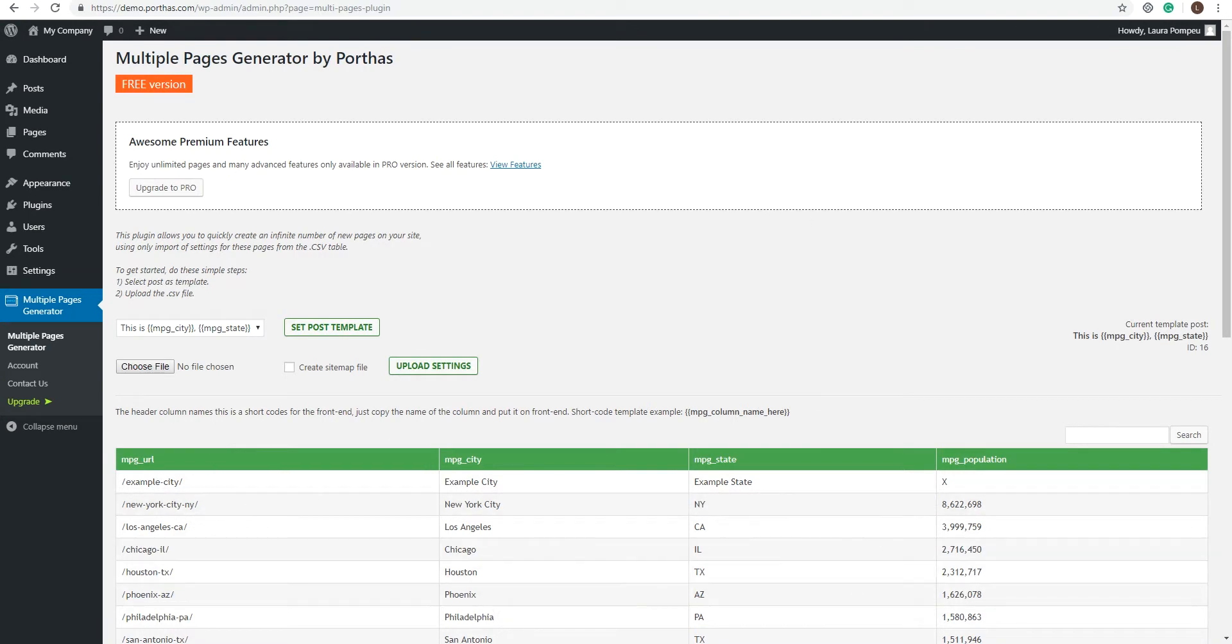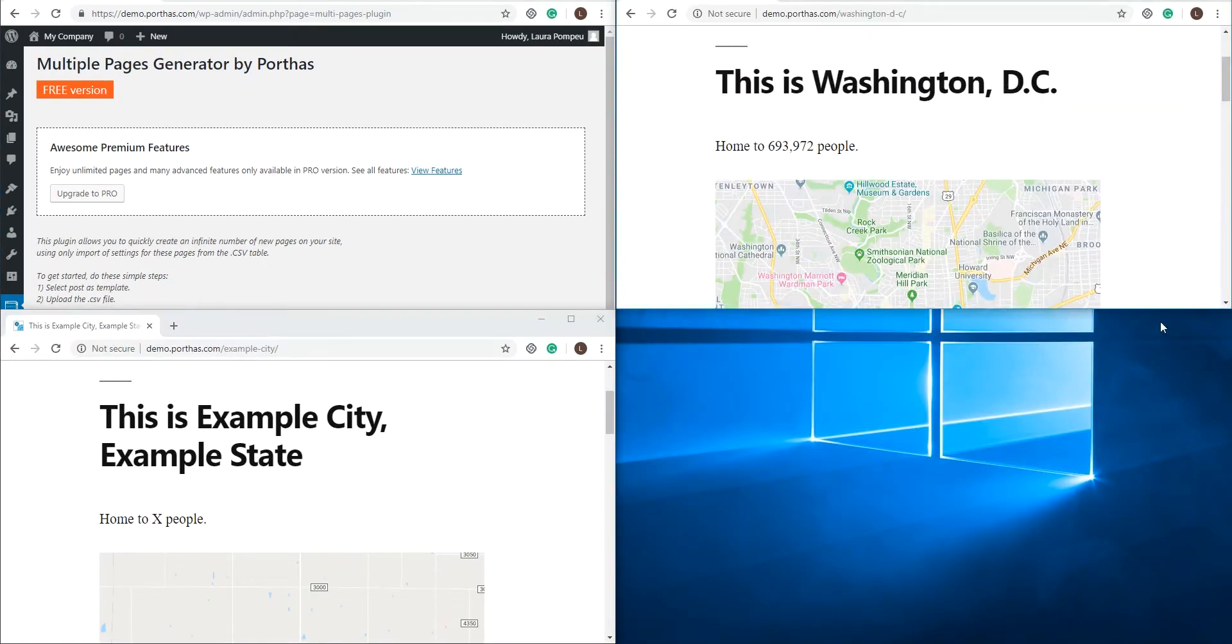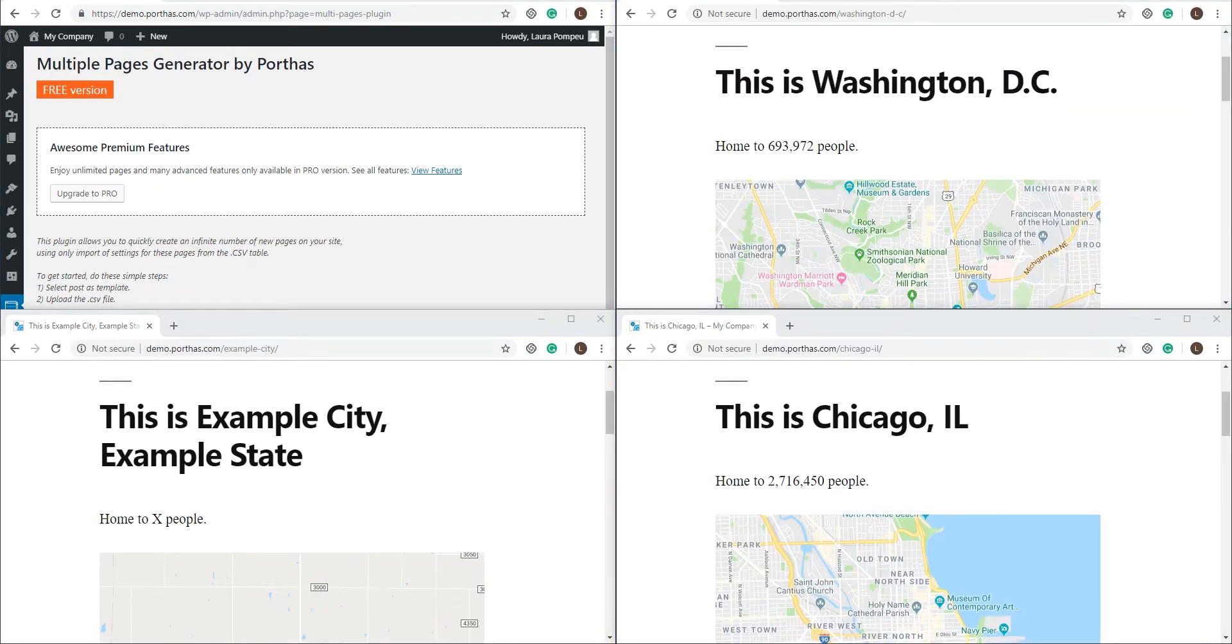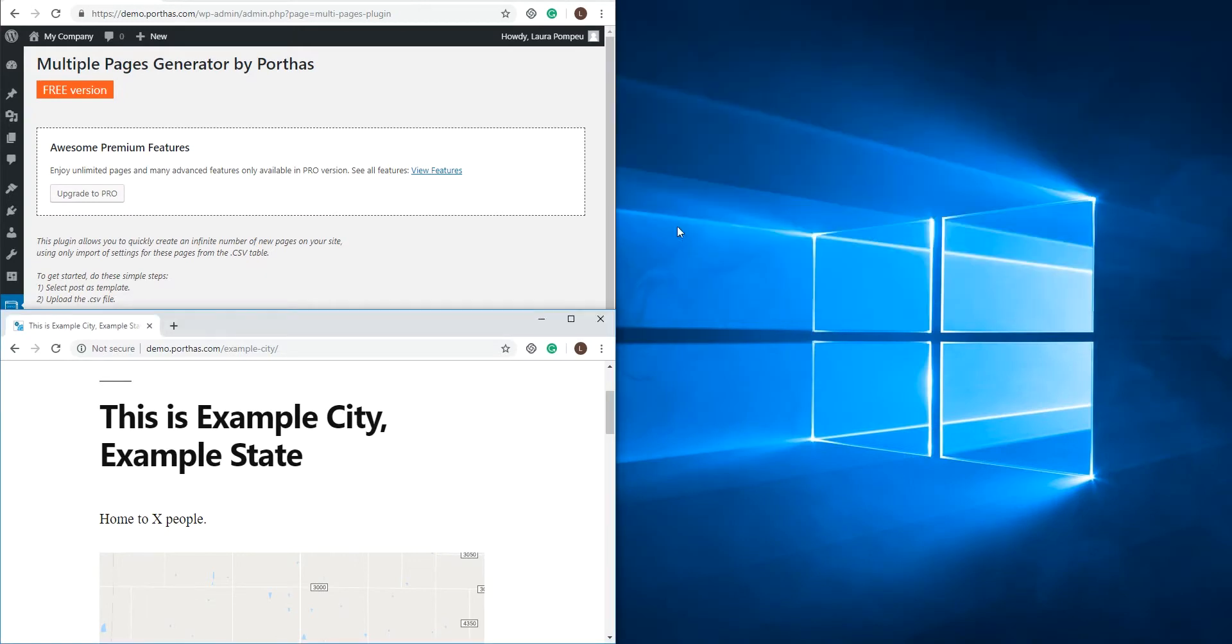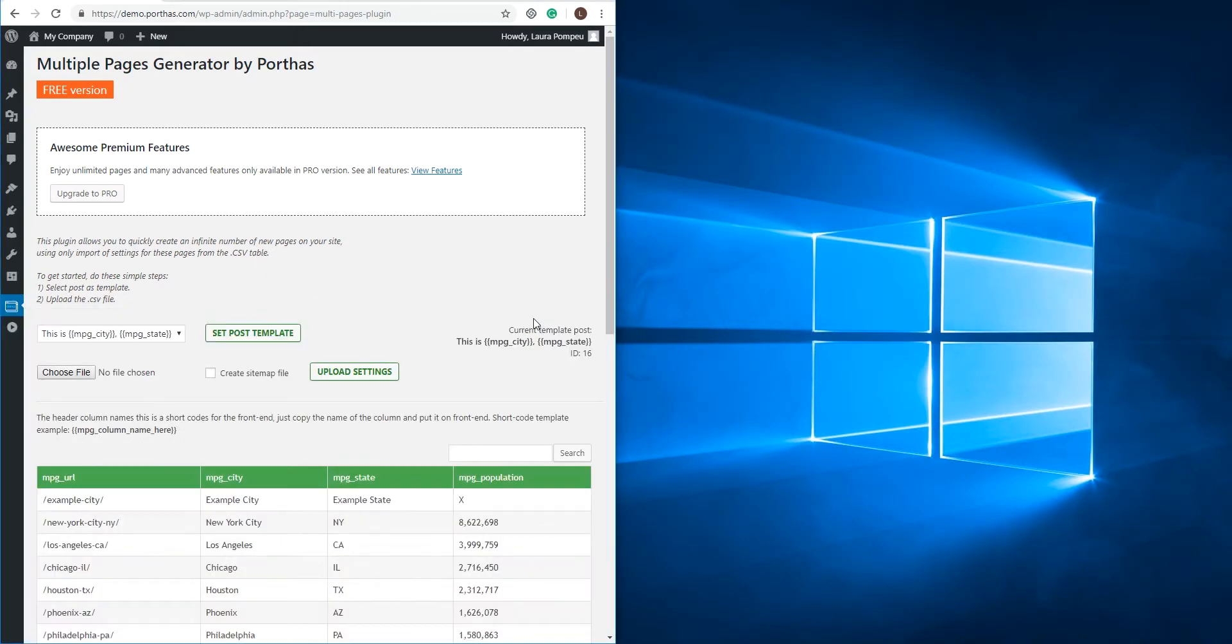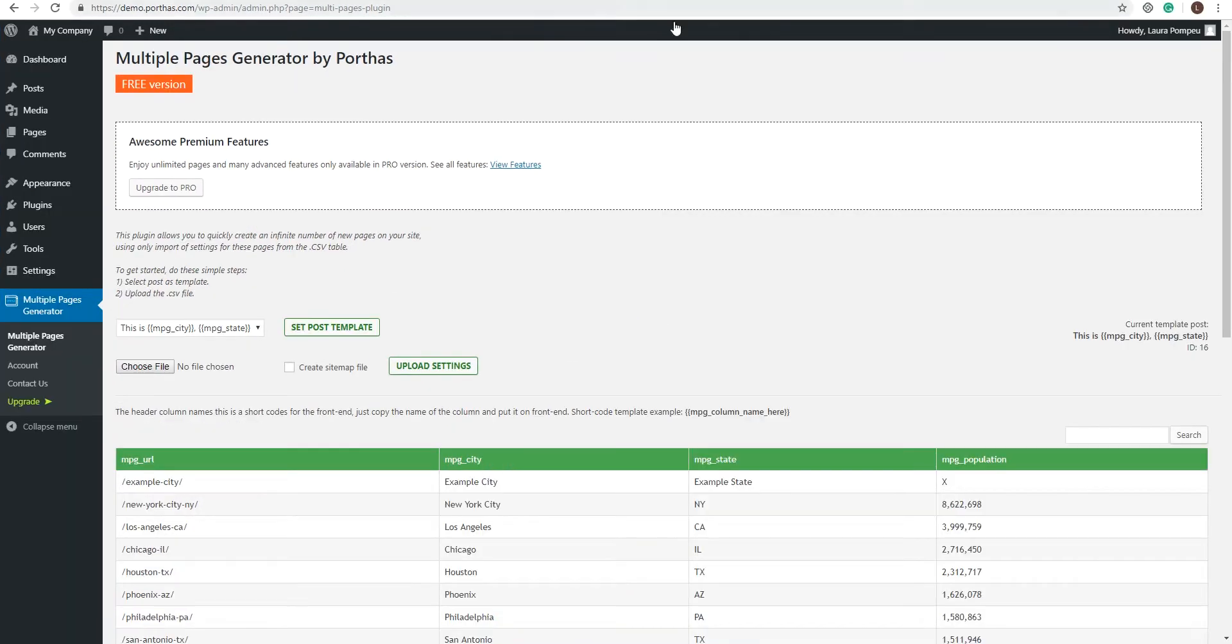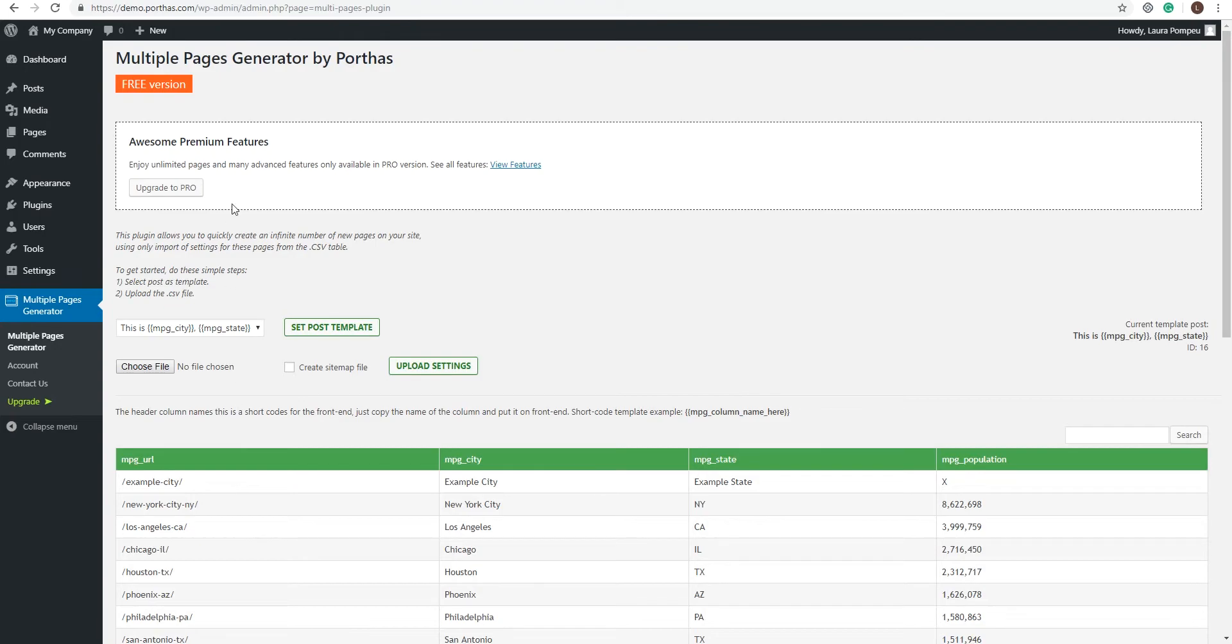So now you have thousands of new pages on your website. But how do you organize them into proper groups to make navigating your website a lot easier? Well, the MPG plugin has a simple shortcode for that.